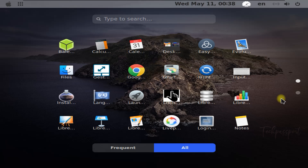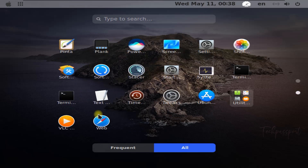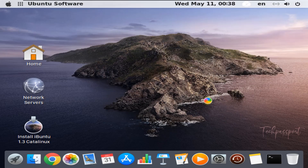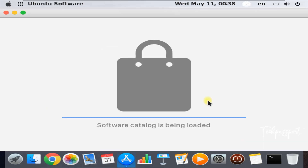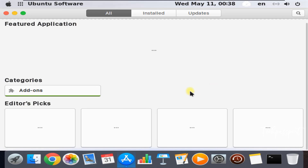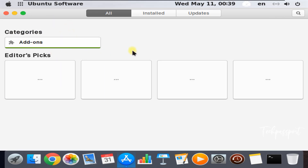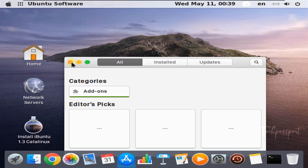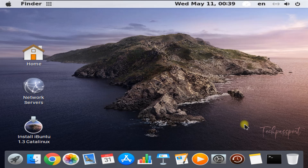Here you can see the Launchpad — that name sounds like Apple. Here are all the apps in the Launchpad. You can see the Ubuntu application store, and this icon looks like the Apple Store. It's basically the Ubuntu software store, like an app store.